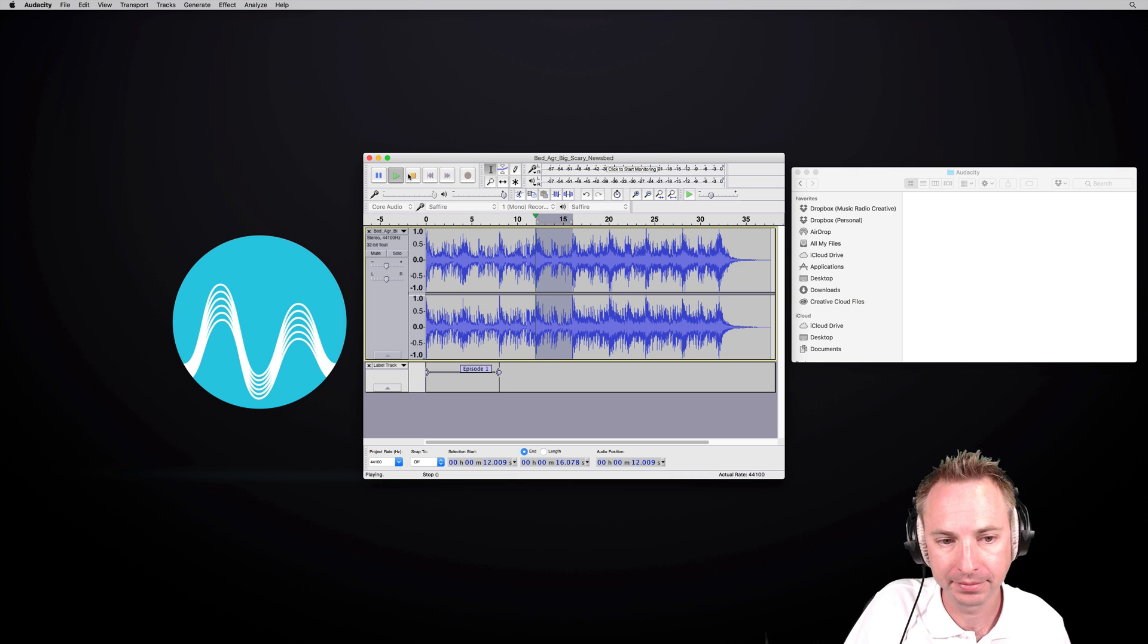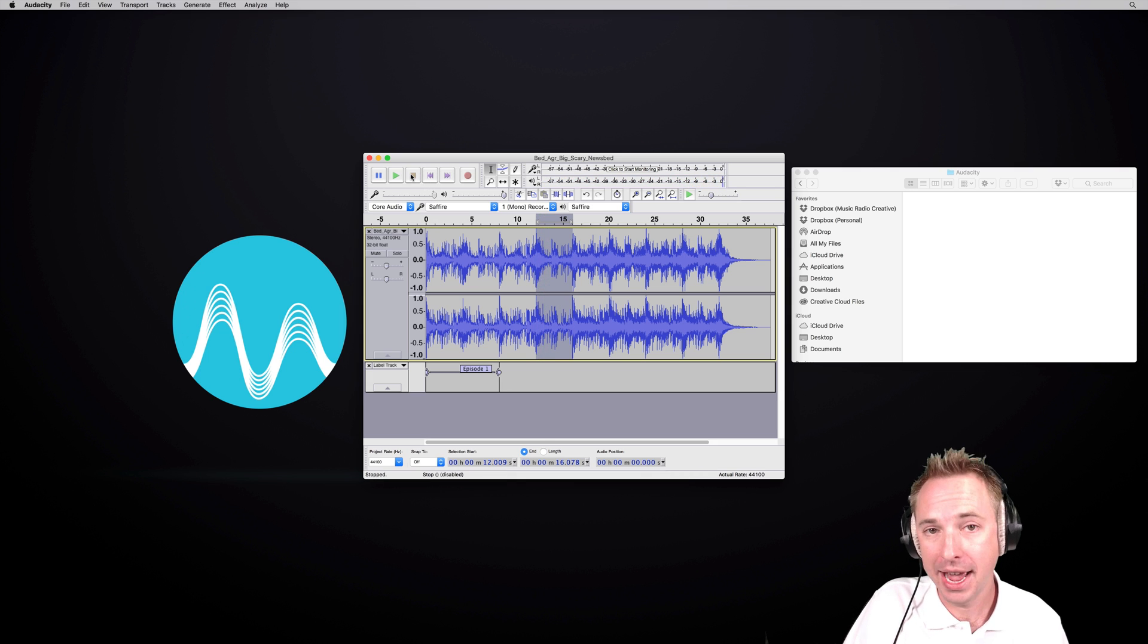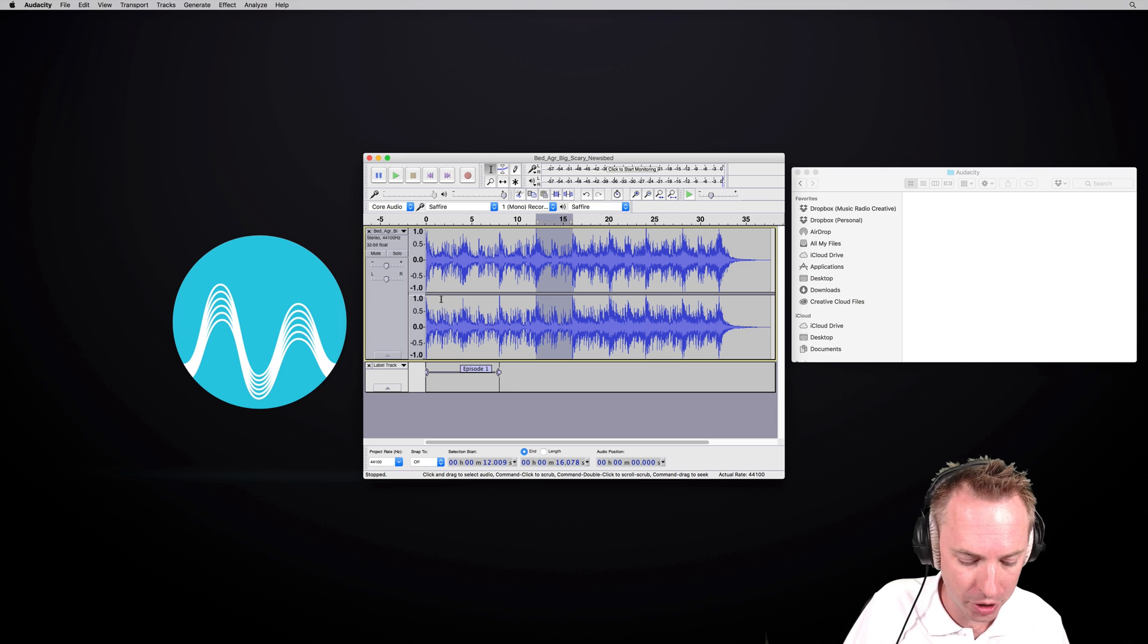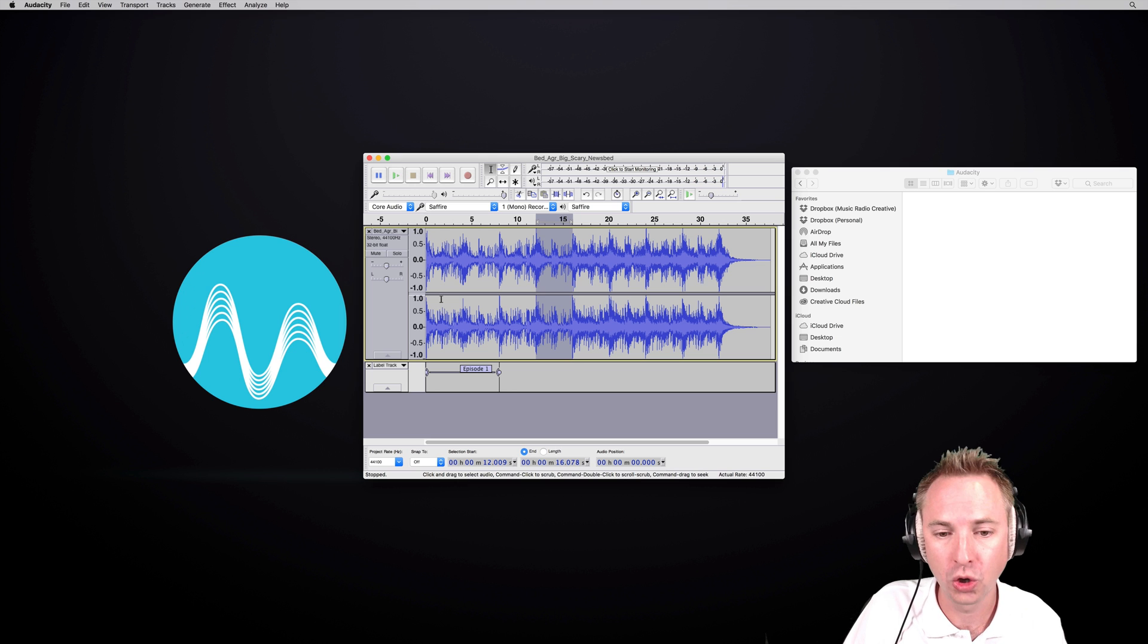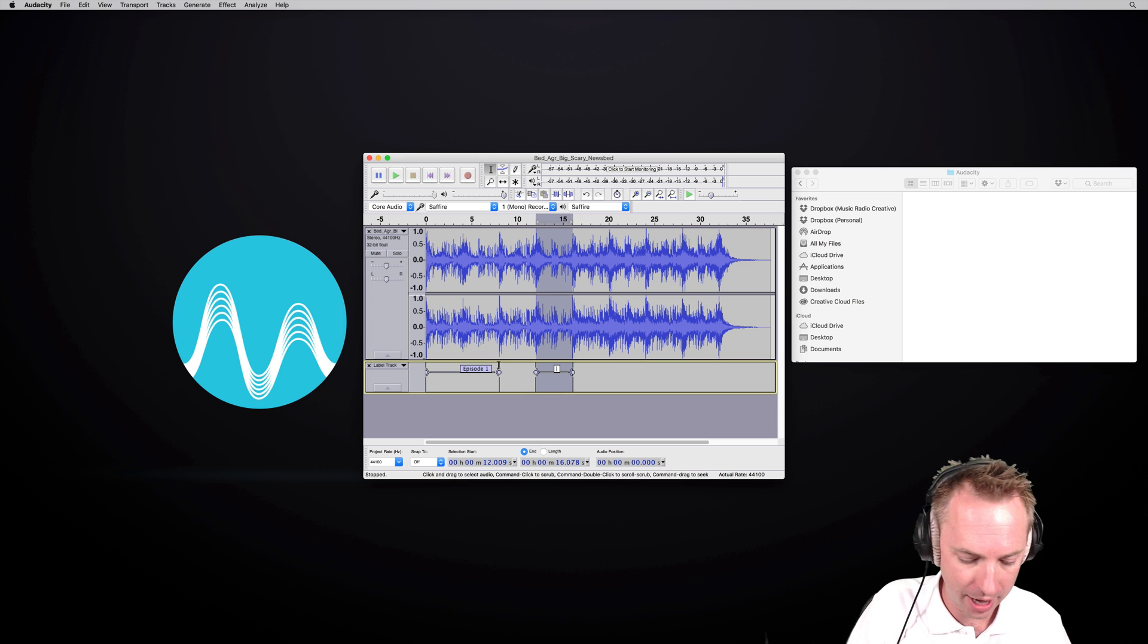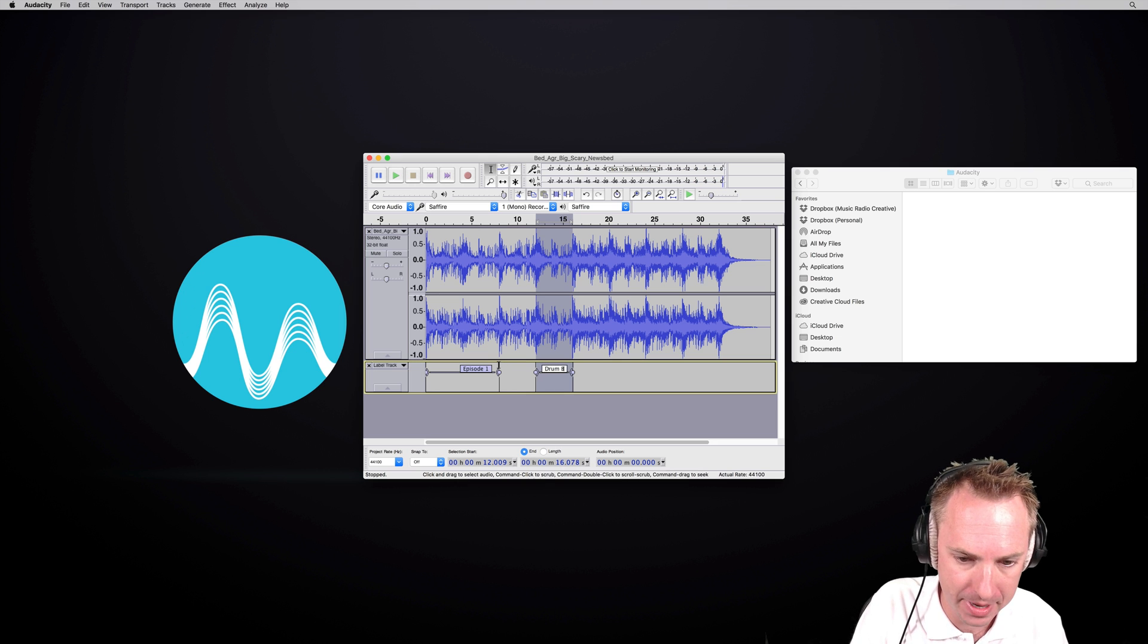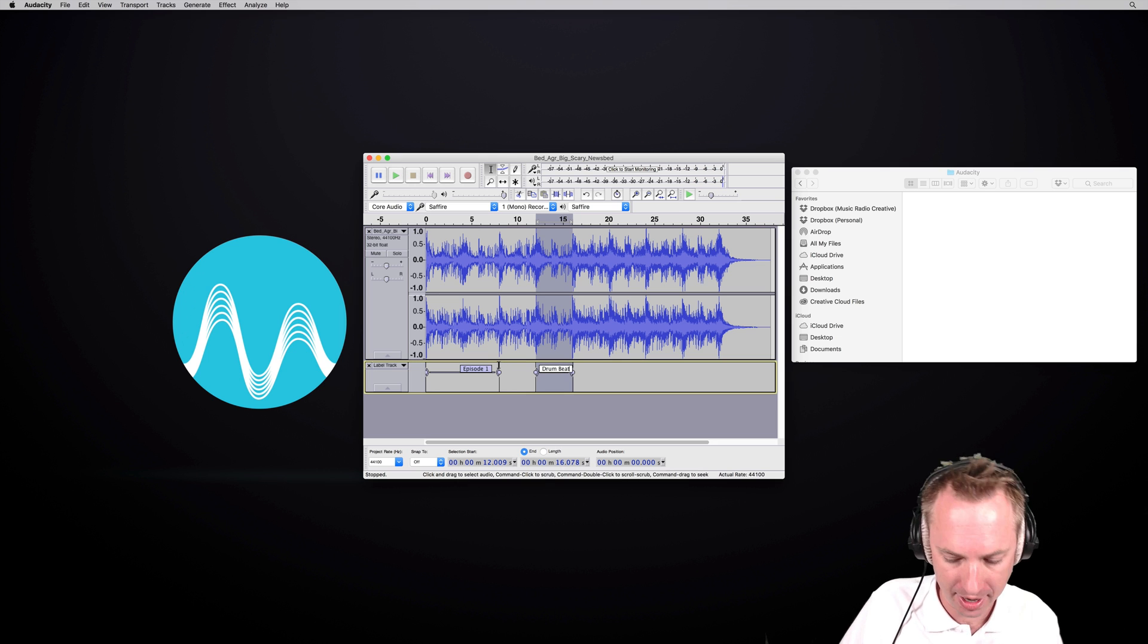You can obviously preview it and hear exactly what the audio is going to be before you hit command or control B and call that drum beat like so.